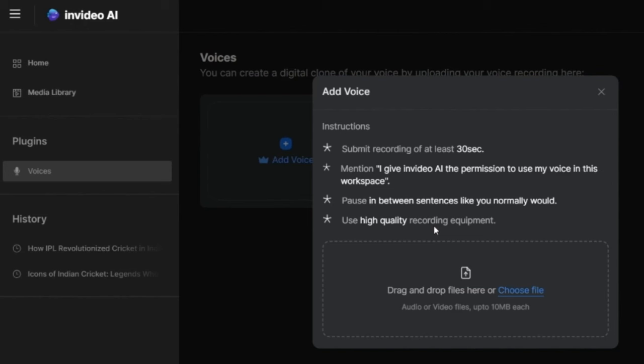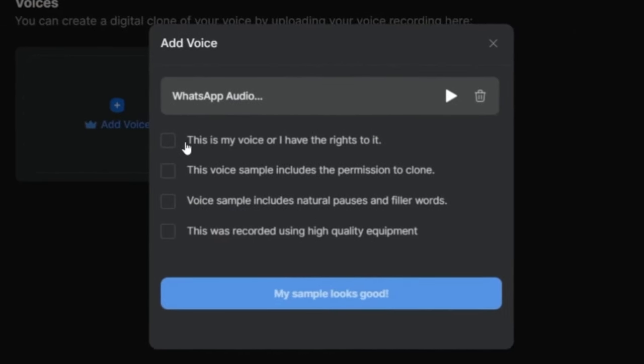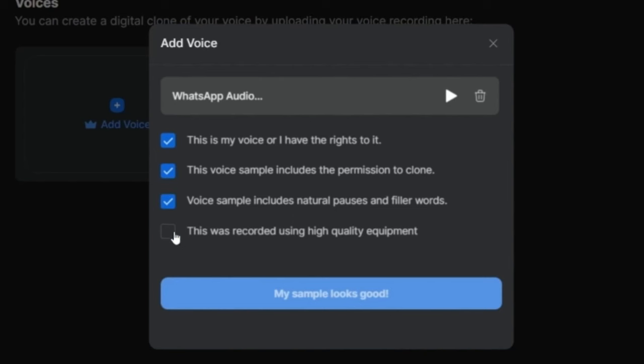So this is not very difficult, because if you normally record your voice, then it can be used here. I have uploaded my voice recording here. Now all that I have to do is tick the boxes, where I give InVideo the permission to clone my voice. Now my voice is cloned, and I will save it here in the name of Ritika.